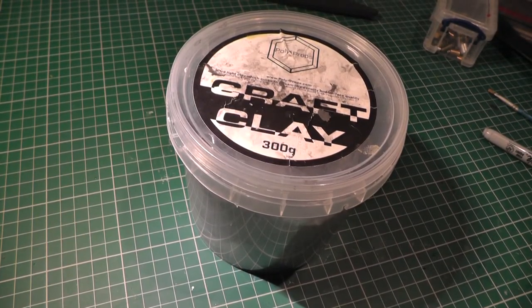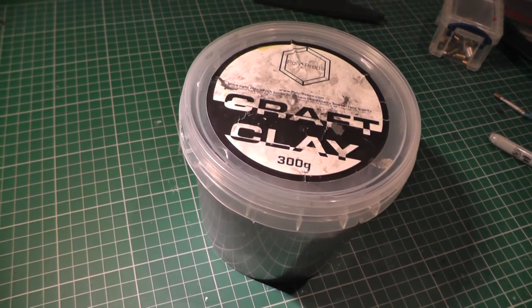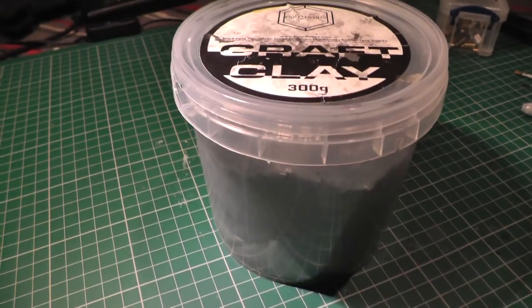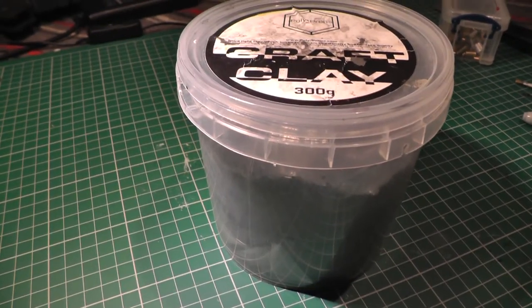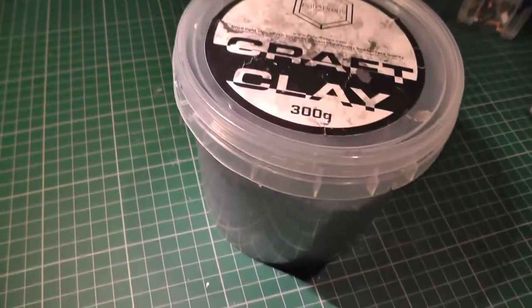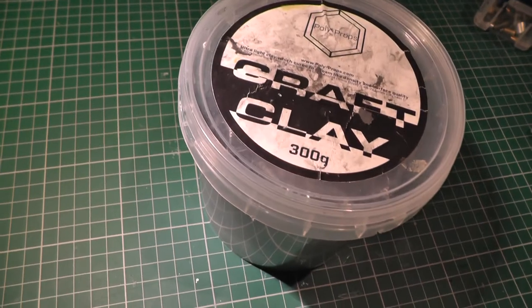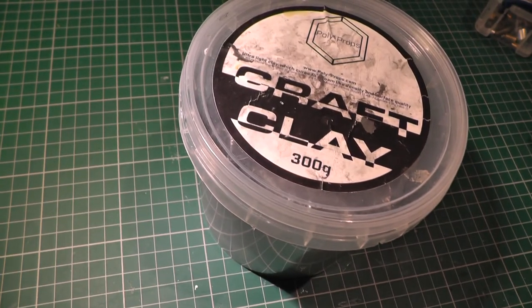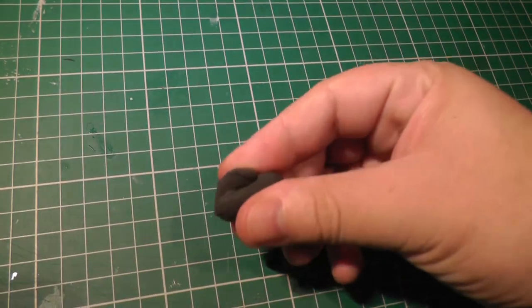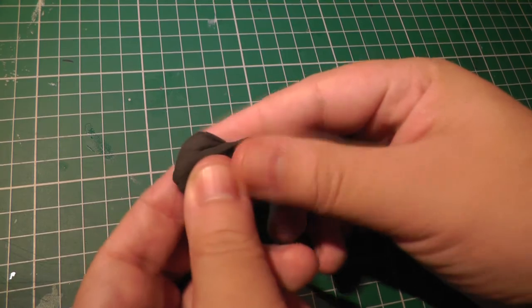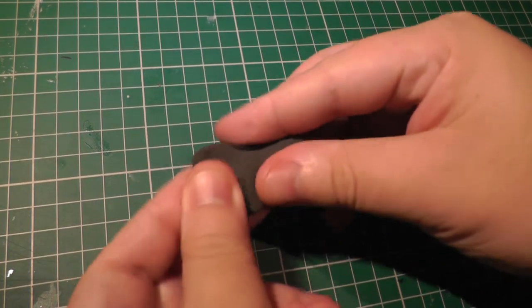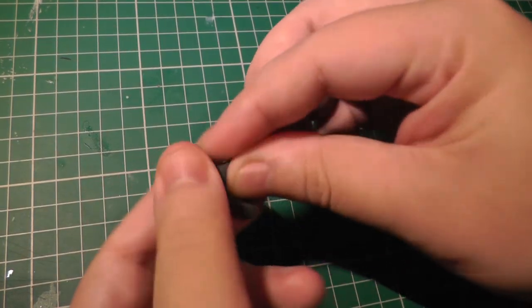Now finally we're at my favorite method, and this is one you can use to make some really smart screw heads. Now I'm going to be using this stuff, this is foam clay. Now this material is pretty inexpensive, surprisingly, for how much you get.